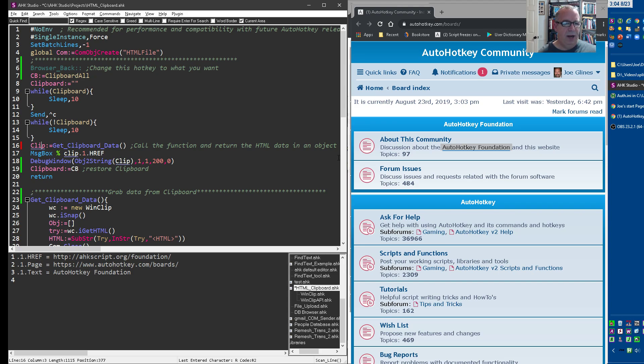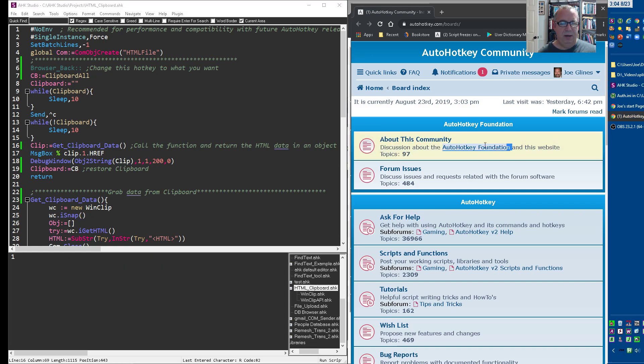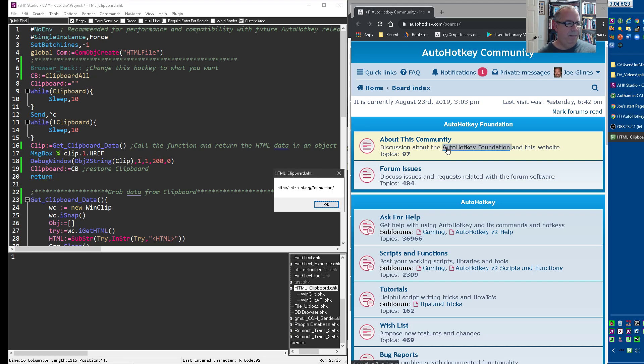So now when I rerun this, I got to save it and relaunch it. Now, when I come in here and I have it highlighted and I run it, we're going to see a message box that has the URL.